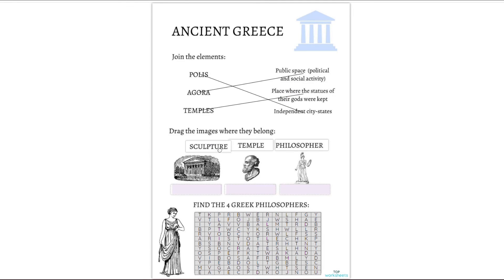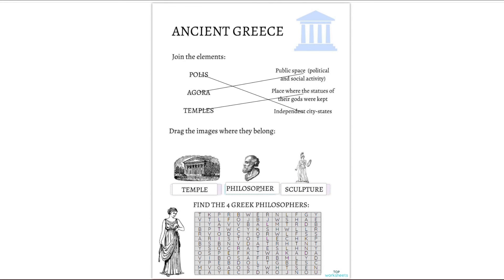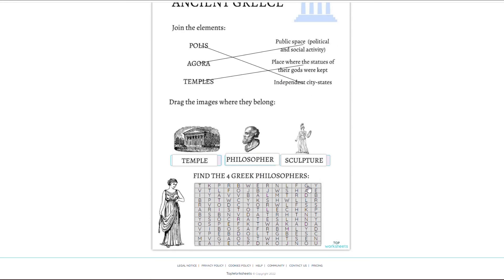We hope you like this integration of Top Worksheets with Canva. And if you have any questions, leave them in the comments.